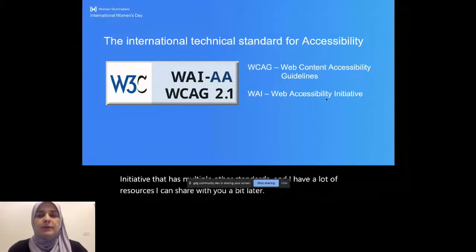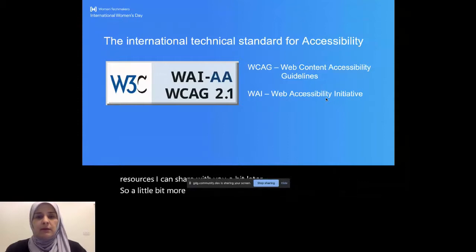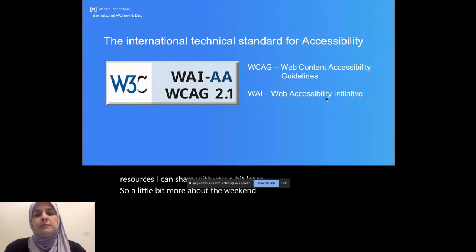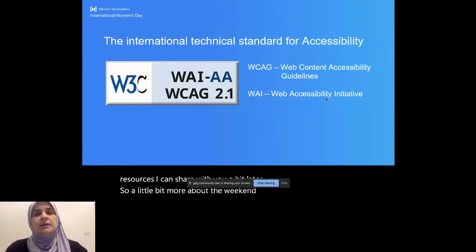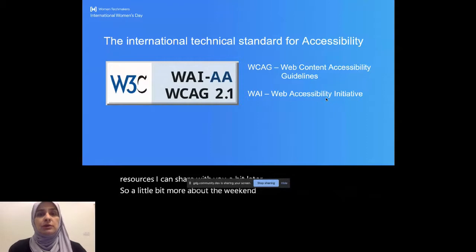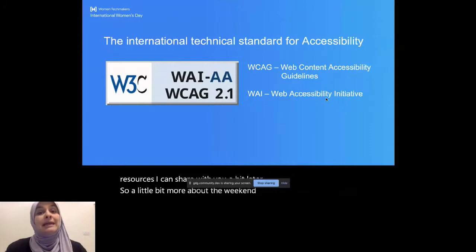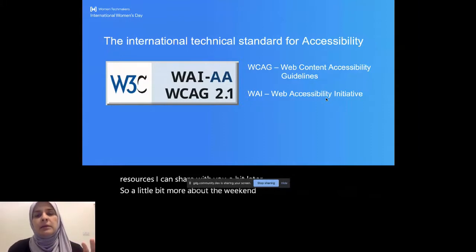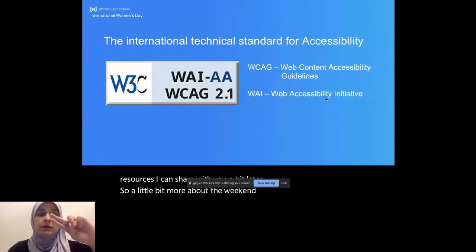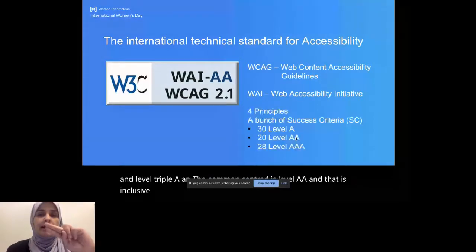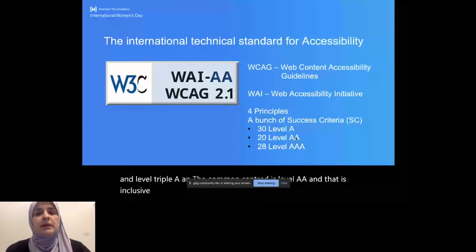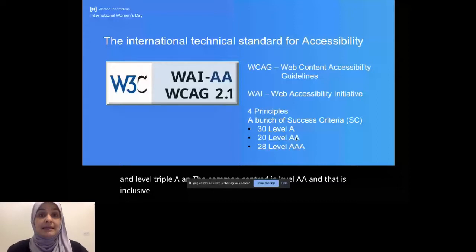It's part of a wider or broader initiative called the Web Accessibility Initiative that has multiple other standards. And I have a lot of resources I can share with you a bit later. So a little bit more about the WCAG standard, which is the Web Accessibility Standard. And it's designed around four principles. And it has a bunch of success criterias. And these success criterias are similar to small or short rules in which you should keep in mind when you're designing and building. And it will eliminate, and each of those rules eliminates one type of barrier. And these rules are split up into levels. So you have Level A, Level AA, and Level AAA. The common standard is Level AA. And that is inclusive of A. So it means if I design for Level AA, I have to design for Level A and AA, which means I have 50 success criteria to complete before I can say I'm accessible.